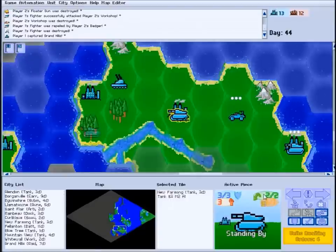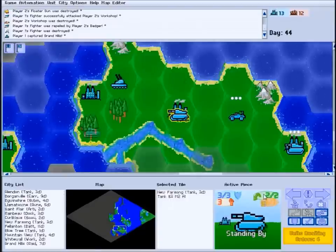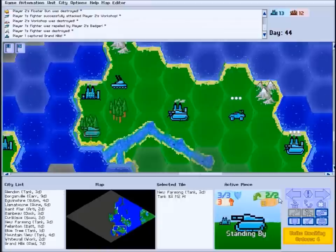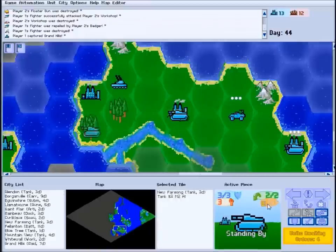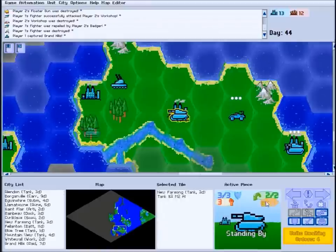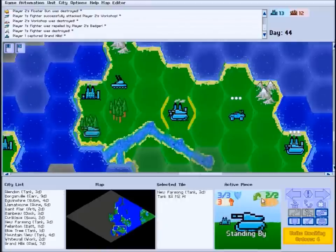Moving a unit to an adjacent tile usually costs one move. Attacking an enemy or capturing a city uses up both an attack and a move.